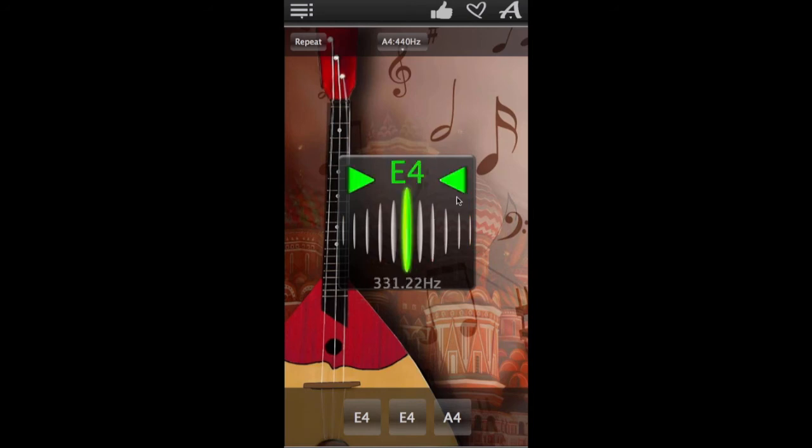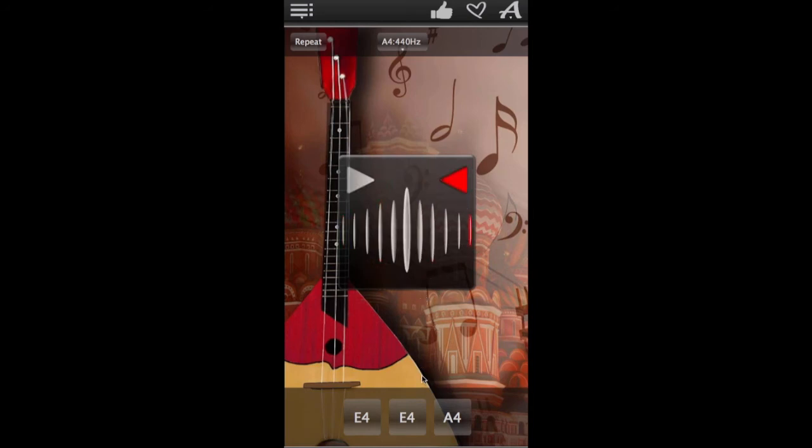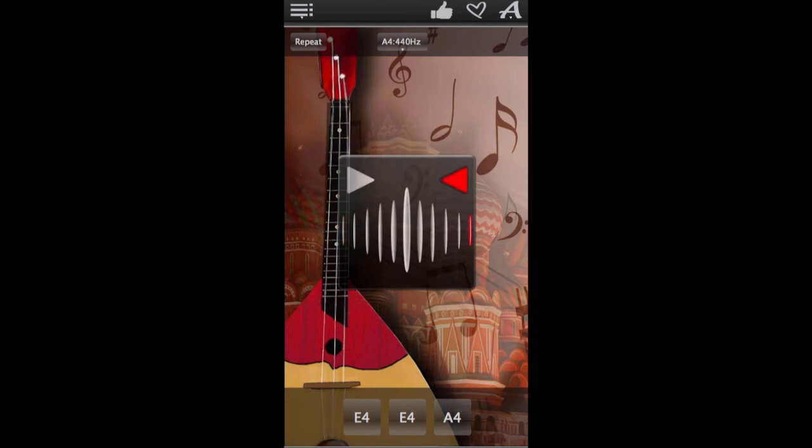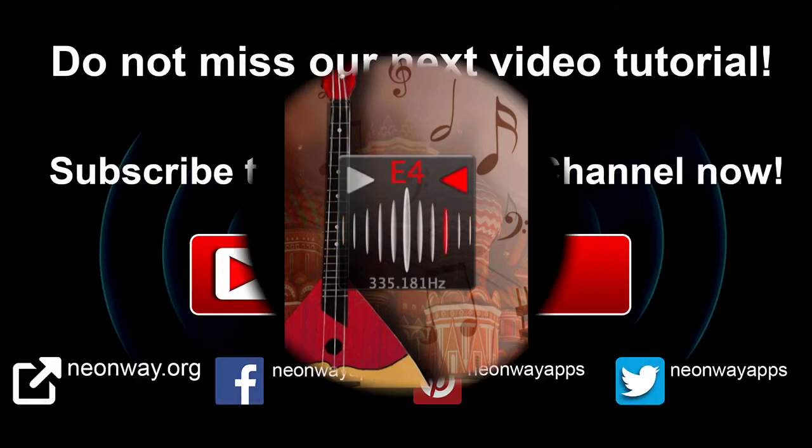Keep adjusting the string until the tuner flashes green. Then proceed to the next string and the next one until all of your strings are perfectly tuned. And then enjoy your perfectly tuned balalaika. Ciao!